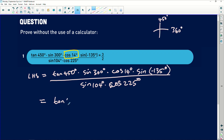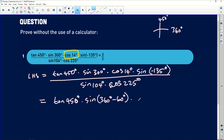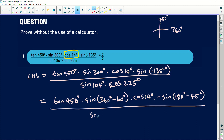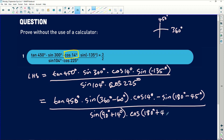So what I will then have here is tan 450 degrees multiplied by sin of (360 degrees minus 60 degrees) multiplied by cos of 14 — leaving it as is — and then multiplied by... negative is on the fourth quadrant, so this is a negative. Then it will be negative sin of (180 degrees minus 45 degrees), and all of this is divided by sin of... I can change this to be 90 degrees plus 14 degrees to match the 14 on the numerator. And this will be cos of (180 degrees plus 45 degrees).